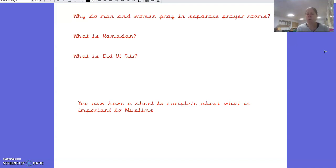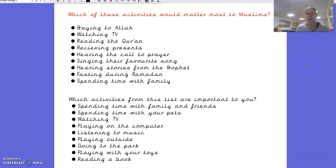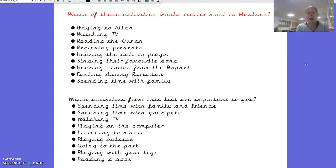Now you've got a sheet to complete about what is important to Muslims. Think about which of these activities would matter most to Muslims: praying to Allah, watching TV, reading the Quran, receiving presents, hearing the call to prayer, singing their favourite song, hearing stories from the Prophet, fasting during Ramadan, and spending time with their family. Remember, there'll be more than one right answer. Please pause the video and write down all the activities you think would matter most to Muslims.